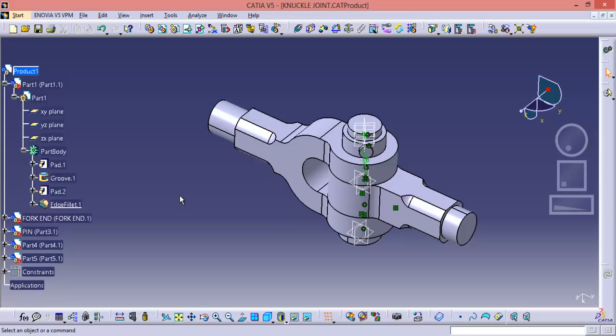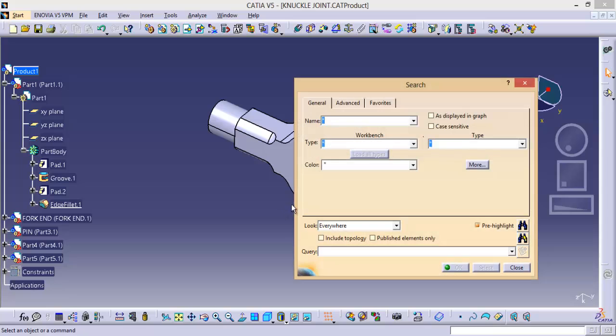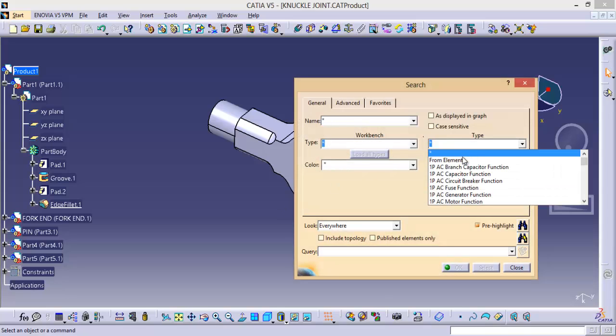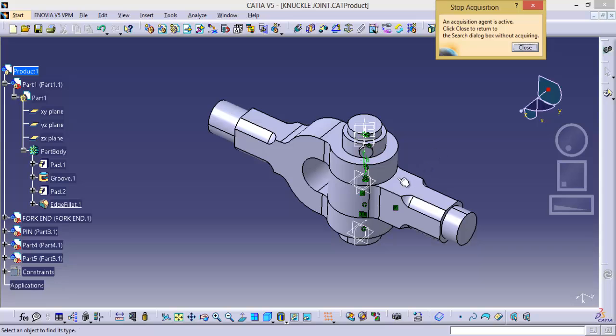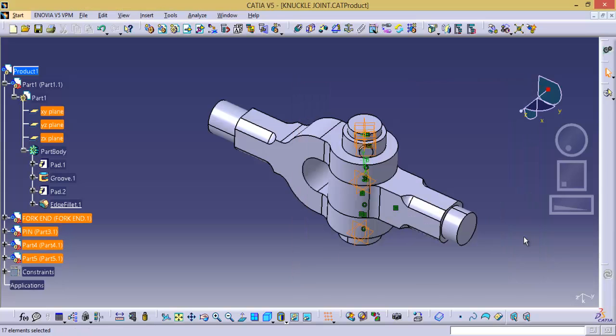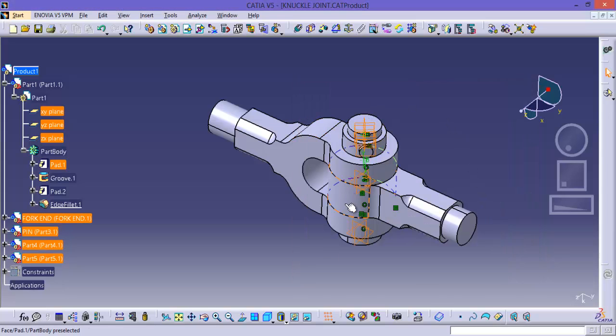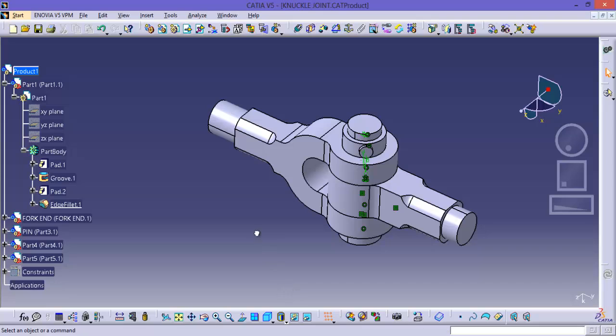Now in the same manner I want to select all the planes and I want to hide them. So again Control plus F key. Select from element, select a plane, and use search and select. Automatically it will search all the planes and it will select them. Now you can hide the planes.